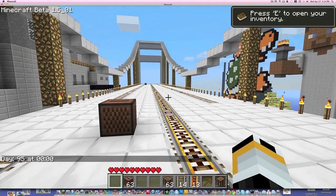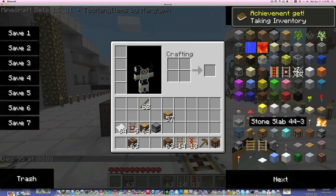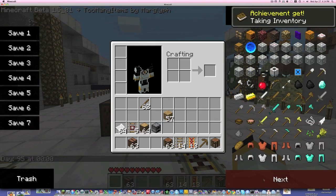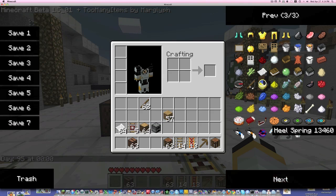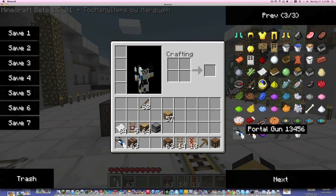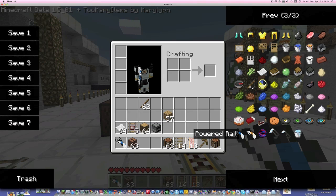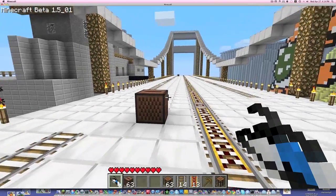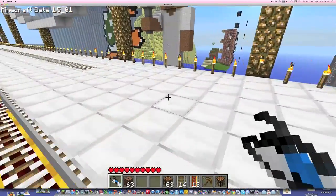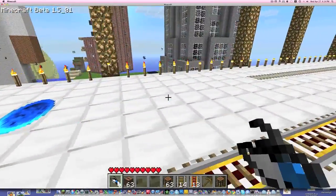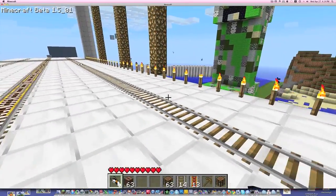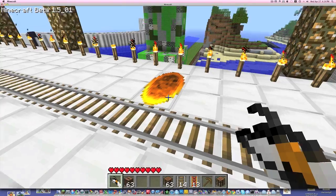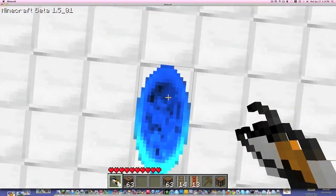All right. So now let's go into Too Many Items and just get a portal gun. Good. So now I have a portal gun. You can see. Press G to switch — more power when I come out of here.